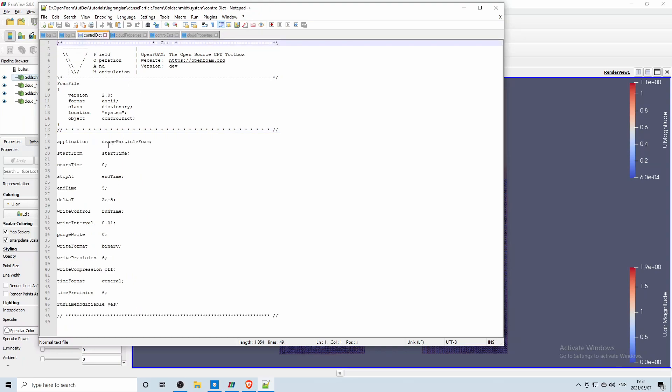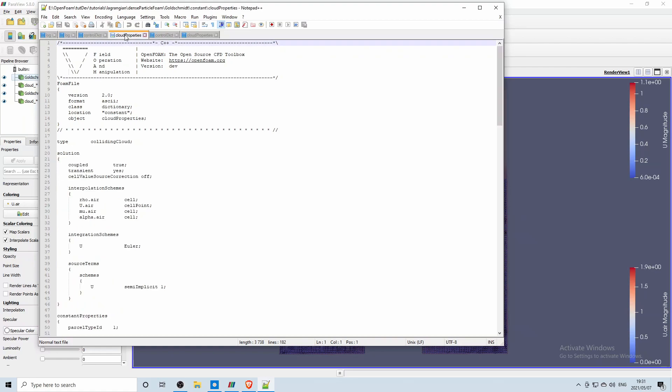So we run on the new dense particle foam solver and then in the cloud properties you specify what type of cloud it is now. So one is a colliding cloud.